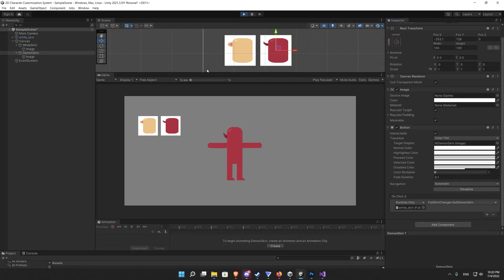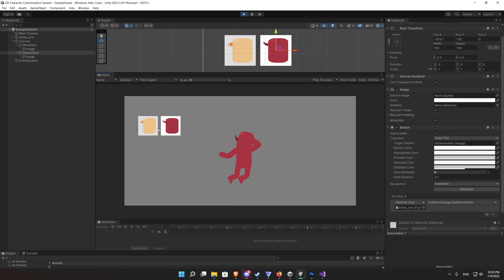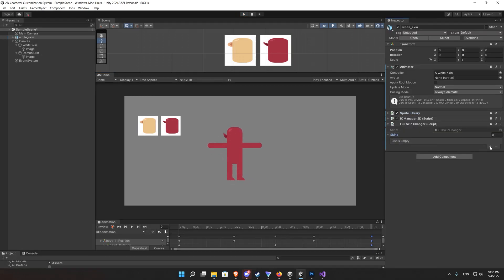Now the moment of truth, hit play and click on the buttons and nothing will happen. That's because we forgot to add the sprite libraries to our code, to the array.